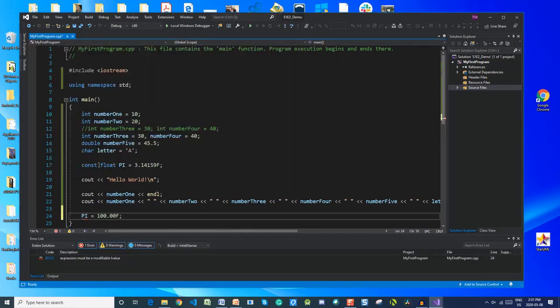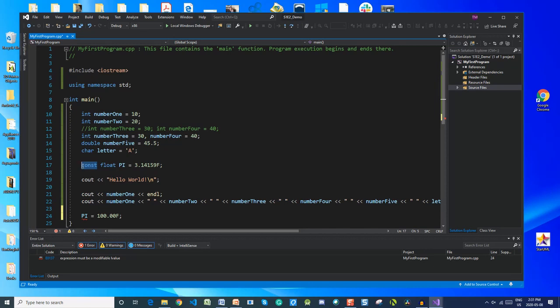I'd like to circle back and mention the keyword const for a moment. I've used the variable pi for a very specific reason in order to properly explain this const keyword. The reason is that pi, as you know, is a constant number that doesn't change — it's typically illustrated as 3.14. Because it is a universal constant, we add the const keyword so that it can't be changed later in the code.